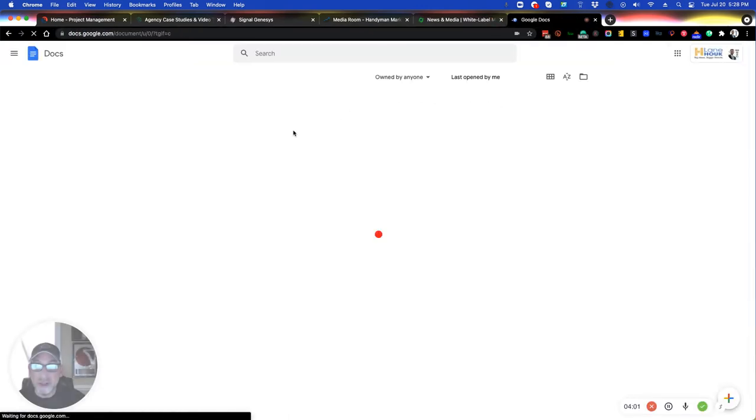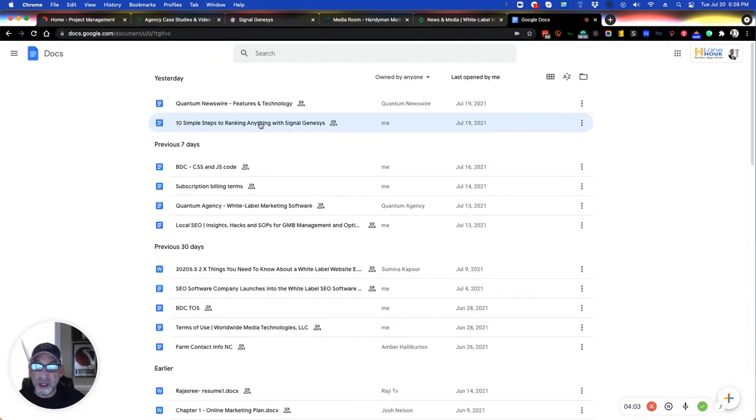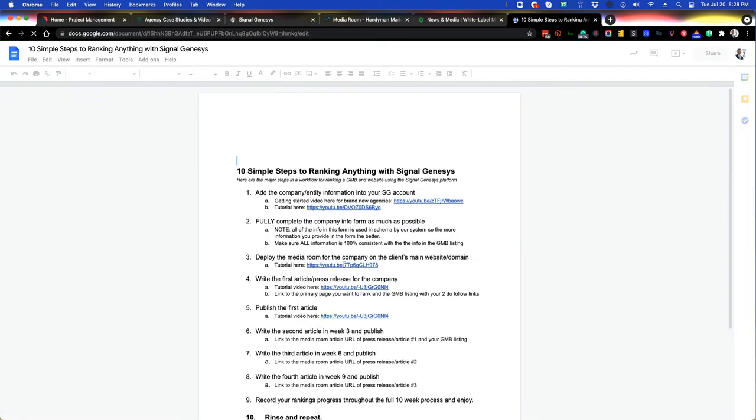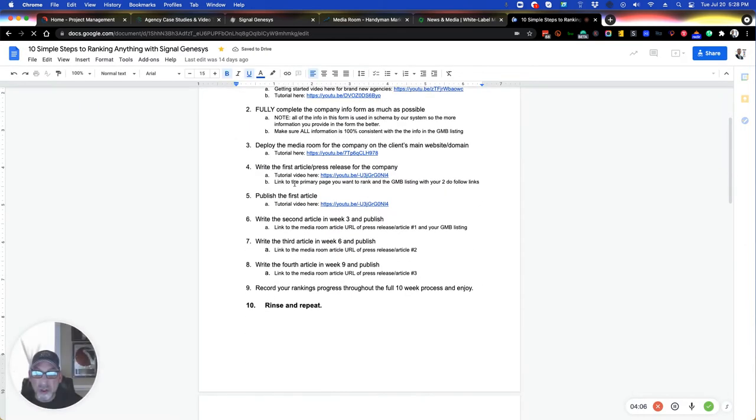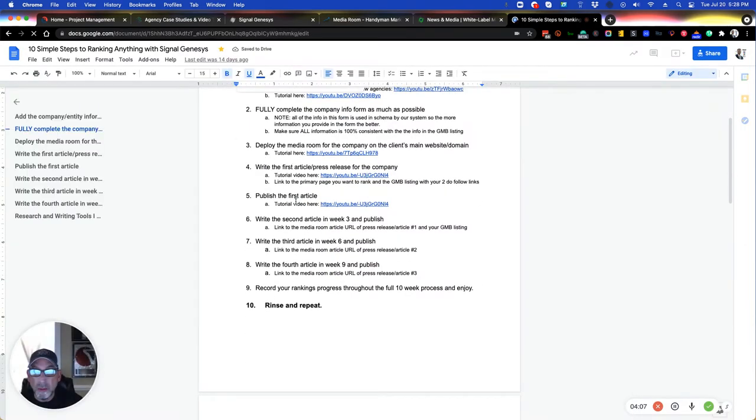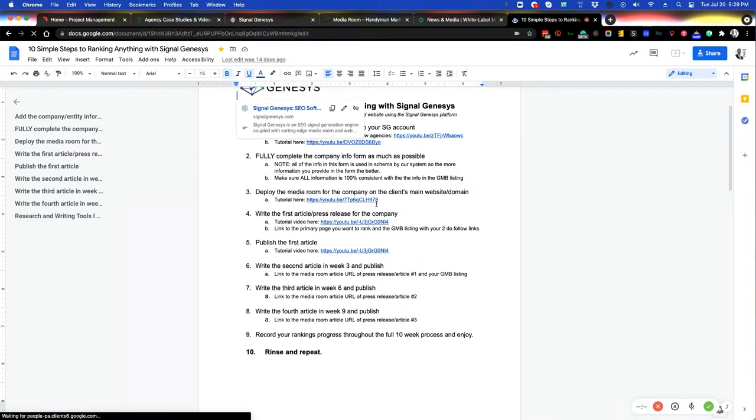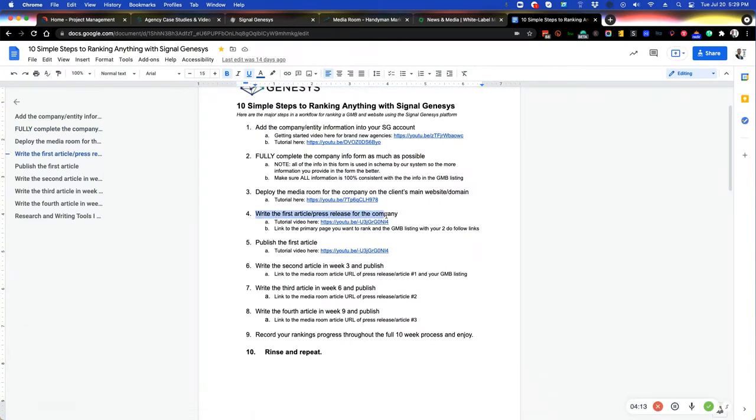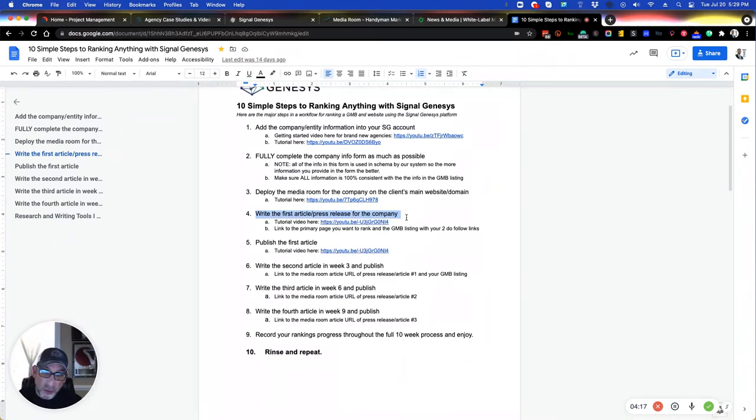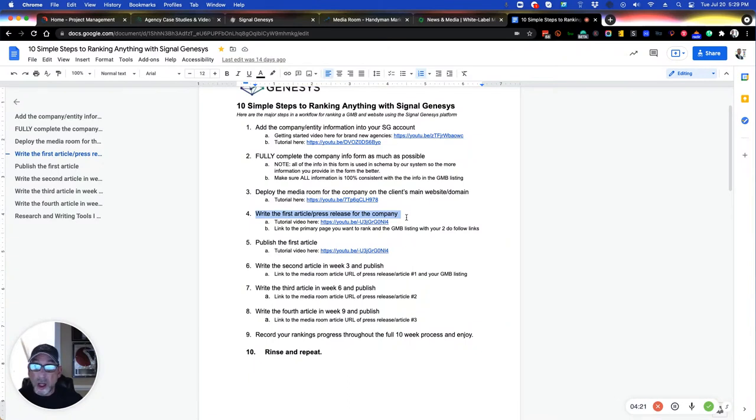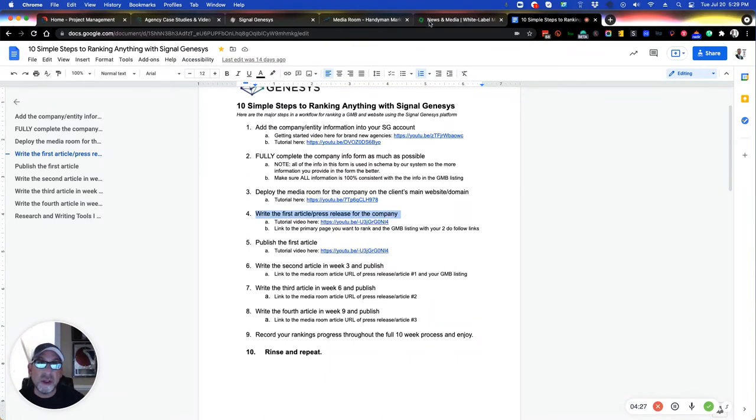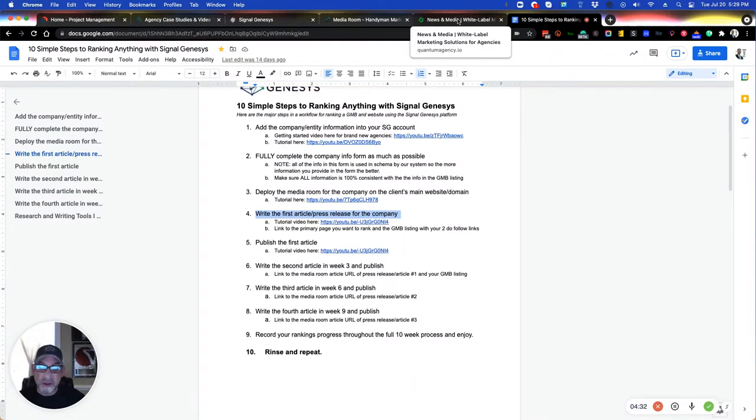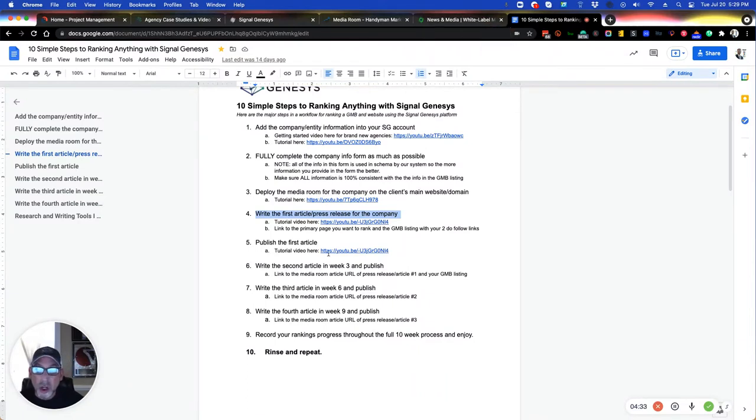So if you're going to do this in succession the way I teach it in the Google Doc, which is inside the 10 Simple Steps to Ranking Anything inside Signal Genesis, if you follow this Google Doc, you'll see publish the first article here. And what I did here is I wrote the first press release, but I had also written a corresponding blog article. Now, if you have old blogs on a blog and you want to revive them, repurpose them, then by all means use those instead of writing a new one. In this case, I wrote a completely new blog article and then began my press release stacking in succession here, which is the one, two, three, four.